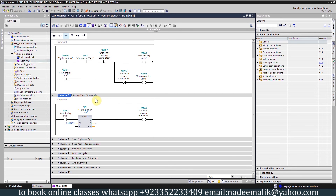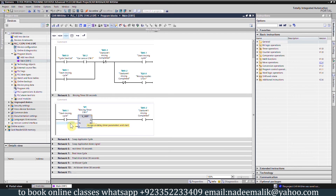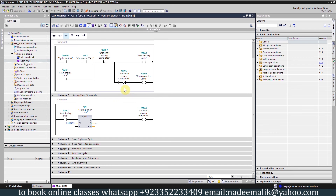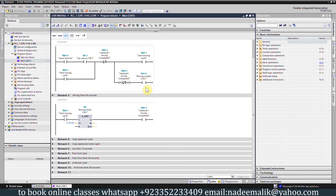In network number 3 we have a rinsing timer. When bit M0.1 start rinsing cycle is on, it will start timer T1. Once the 50 seconds are over it will turn on the station number 1 rinsing completed bit M0.2. We have inserted a normally-closed contact of M0.2 here, so once the 50 seconds are over this contact opens, turning off output Q0.0 and closing the rinsing nozzles.